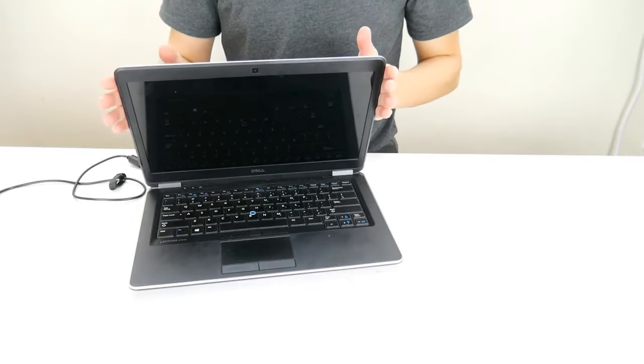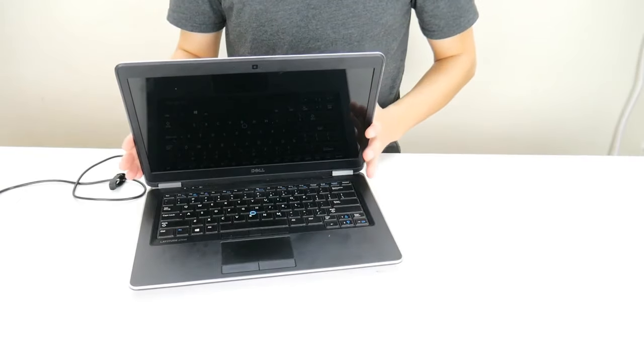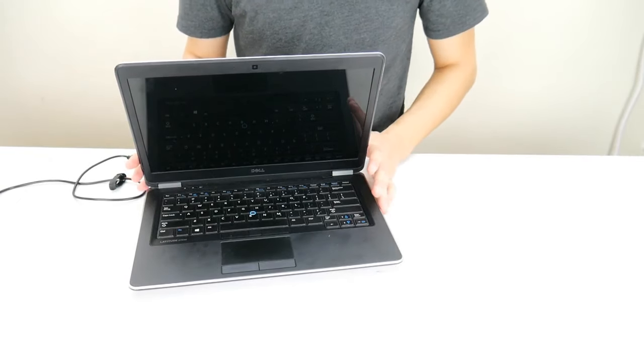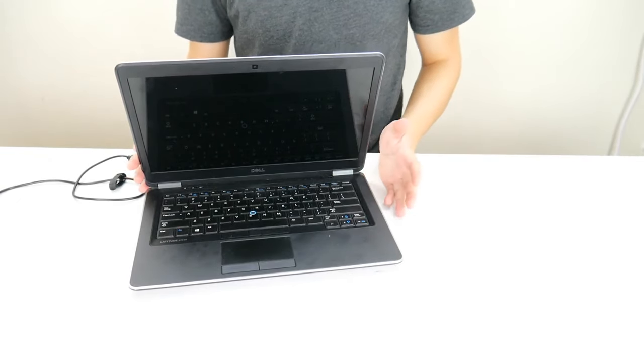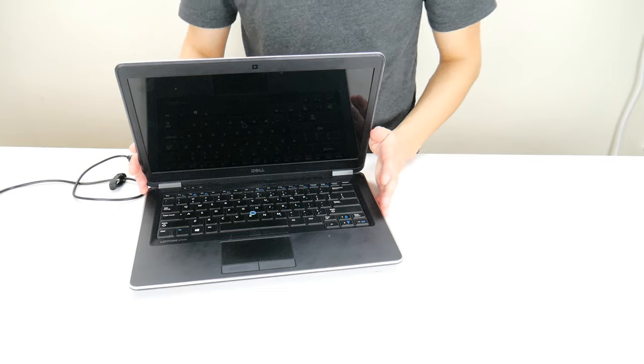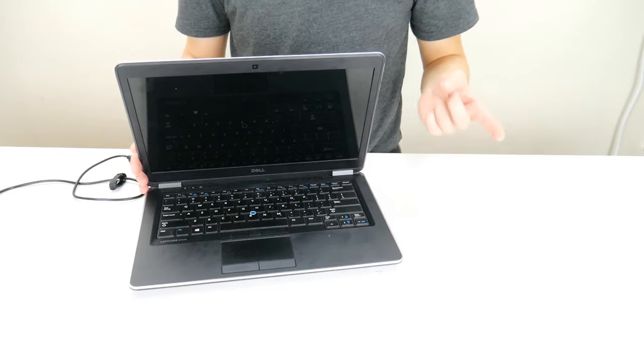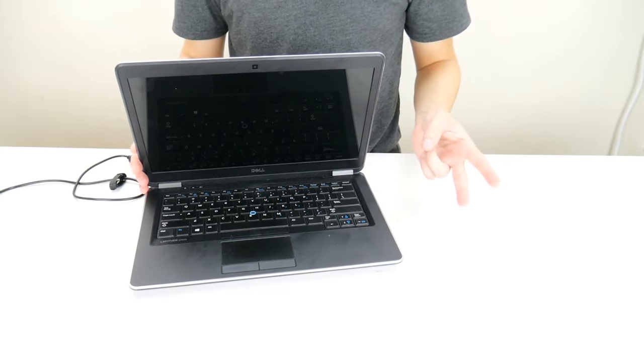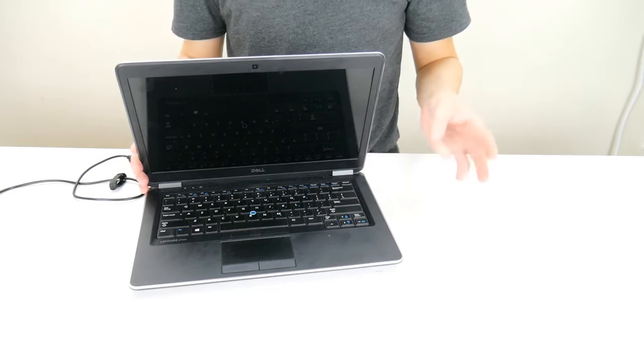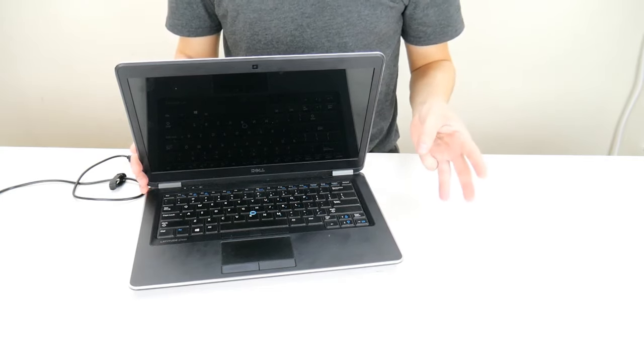Today we have a Dell laptop here and we're going to show you how to address the following issues. Your computer is either not turning on, turning on but freezing, or turning on and then turning off.